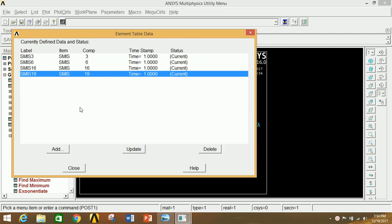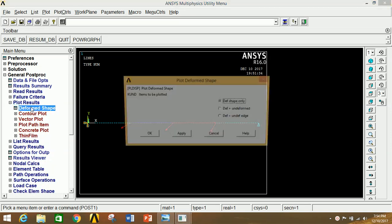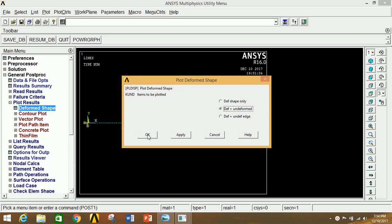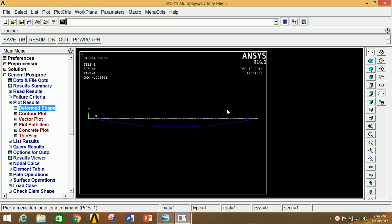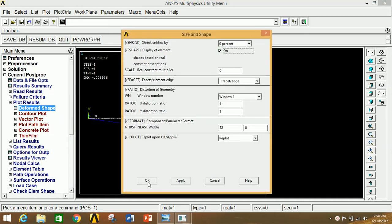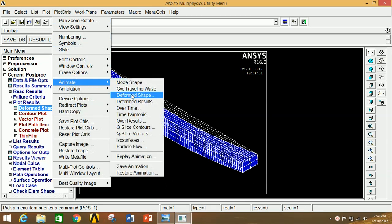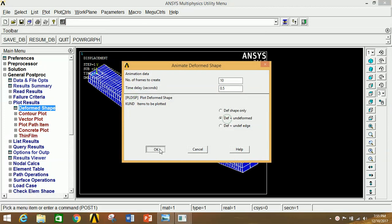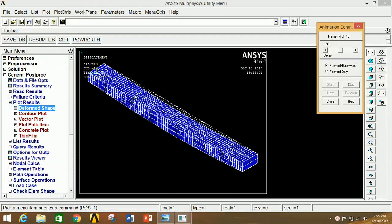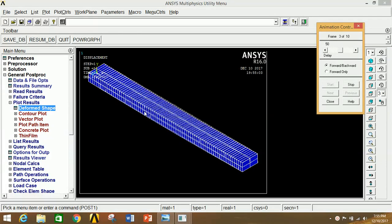Go to Plot Results, click on Deformed Shape, click on Deformed plus Undeformed, click OK. This is the deformation of the beam under inclined loads. To see the 3D view, go to Plot Controls, click on Style, go to Shape and Size, enable it, click OK, then click Isometric View. To animate, go to Plot Controls, click on Animate, click on Deformed Shape, select the option and click OK. The animation shows how the deformation takes place.